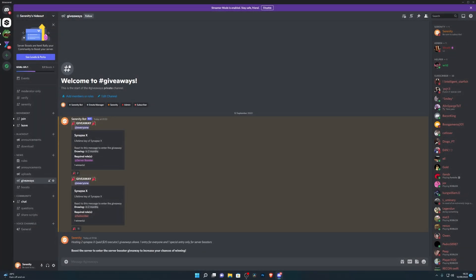Before this video starts guys, we're hosting a giveaway for two lifetime SynapseX keys. Now SynapseX is one of the best paid executors out there, so if you do want a chance to win, just head down into the description below where you'll find a link to our Discord server.